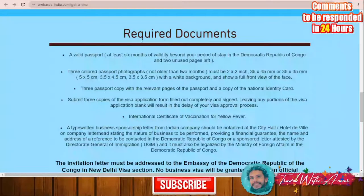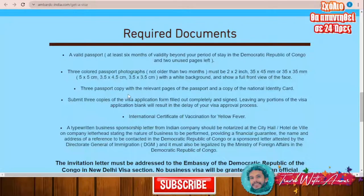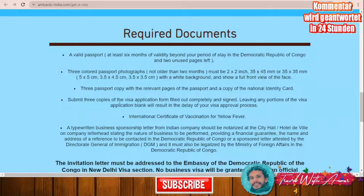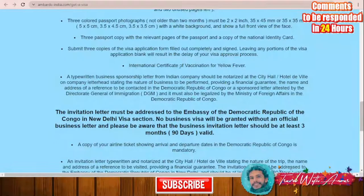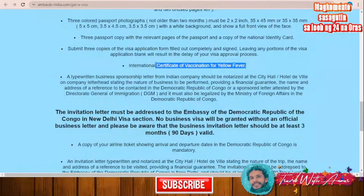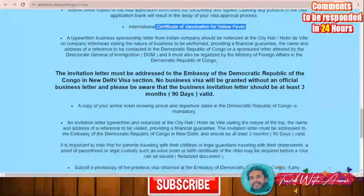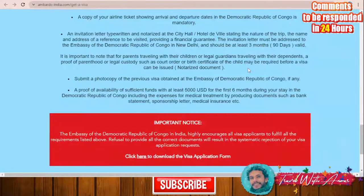If we look together at the embassy site, the required documents are: your valid passport, three colored photographs, three passport copies with the relevant pages, and three copies of the visa application form. You also need an international certificate of vaccination for yellow fever. This is a very important certificate — yellow fever vaccination is required especially when you travel not only to Congo but to any country in West Africa.